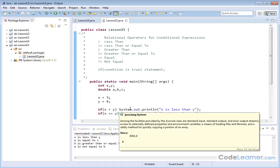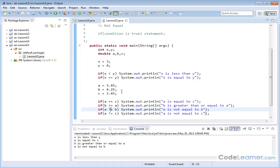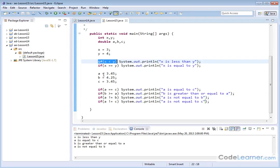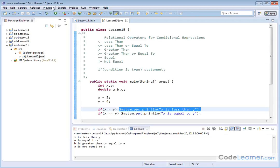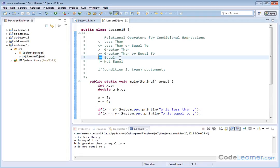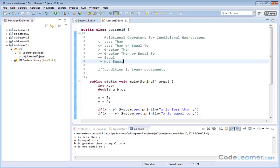The classic if statement is used all the time in every programming language, including Java. The simplest form is: the keyword if, a condition in parentheses to evaluate, and a statement with a semicolon. You have all the relational operators: less than, less than or equal to, greater than, greater than or equal to, double equals for testing equality, and not-equal for testing non-equality.